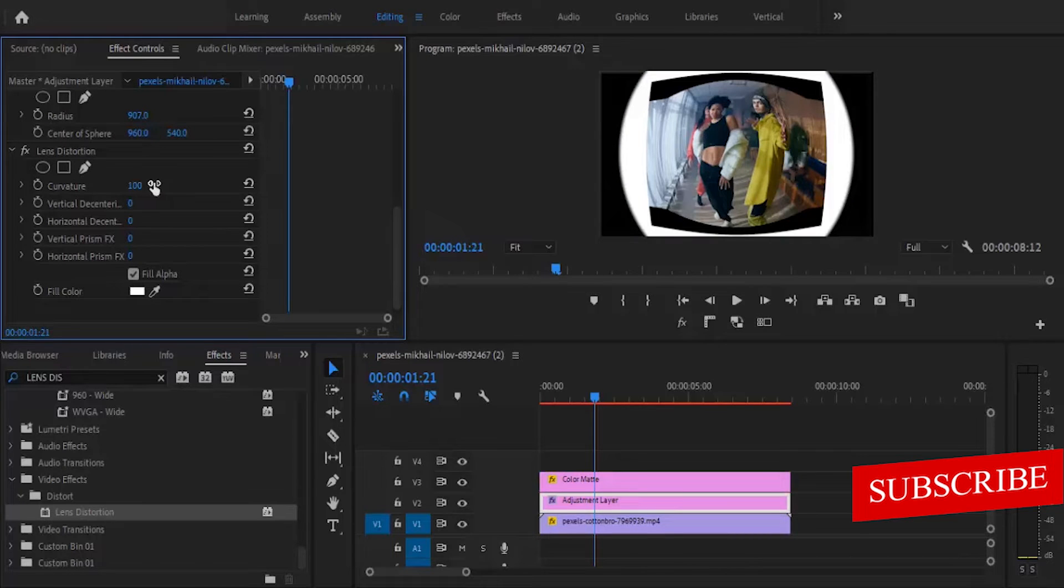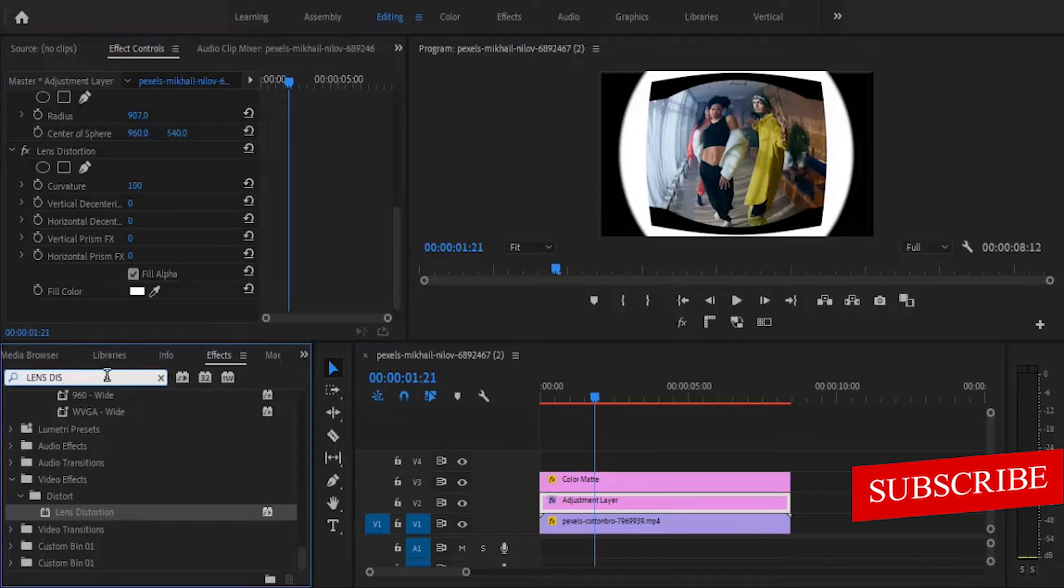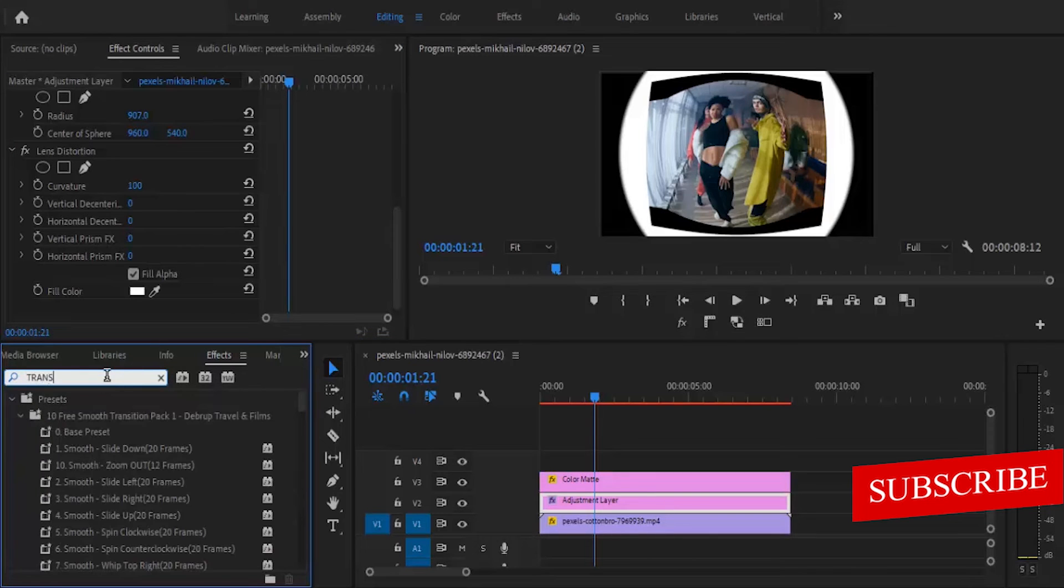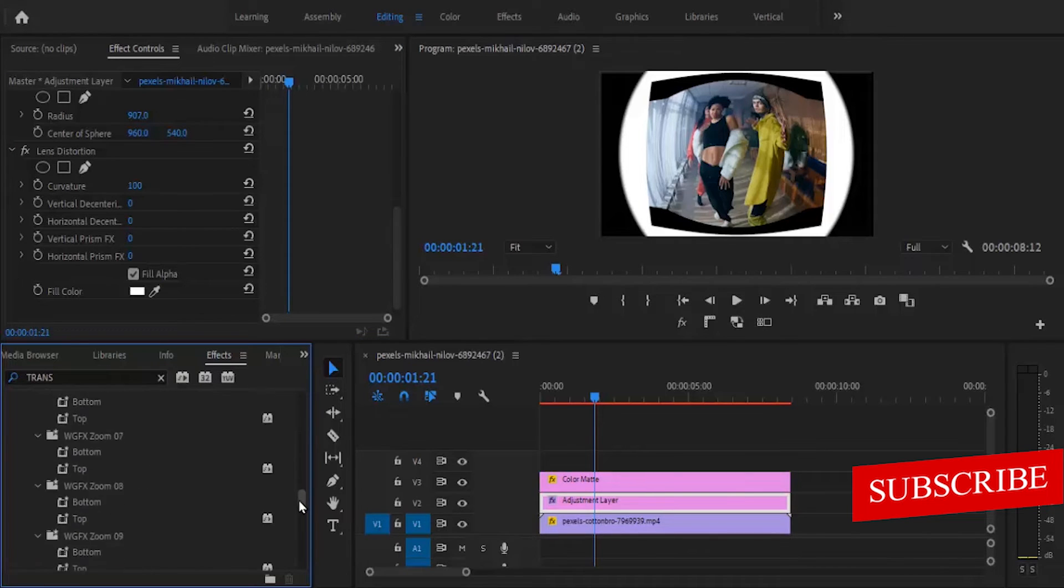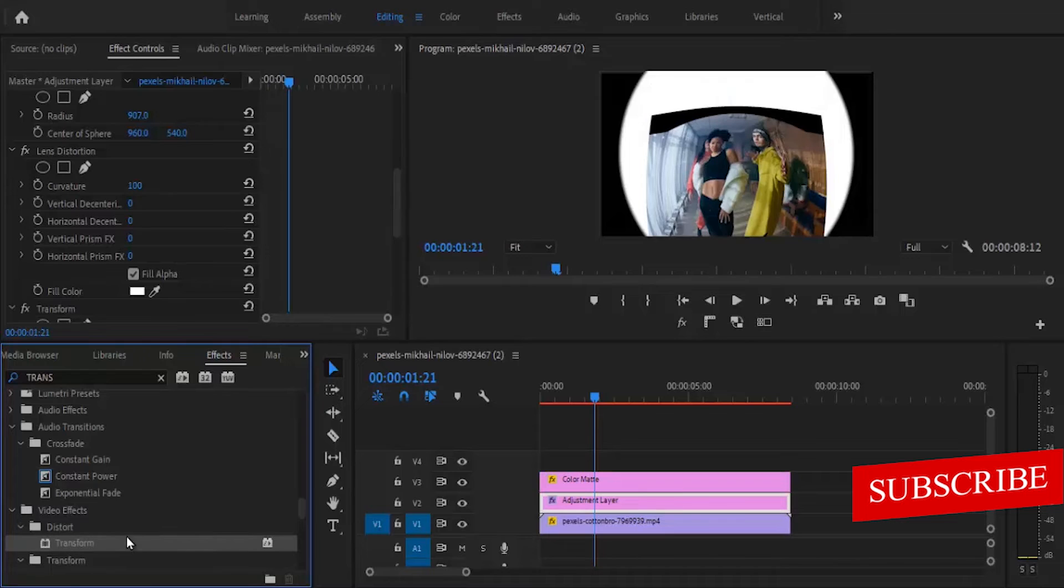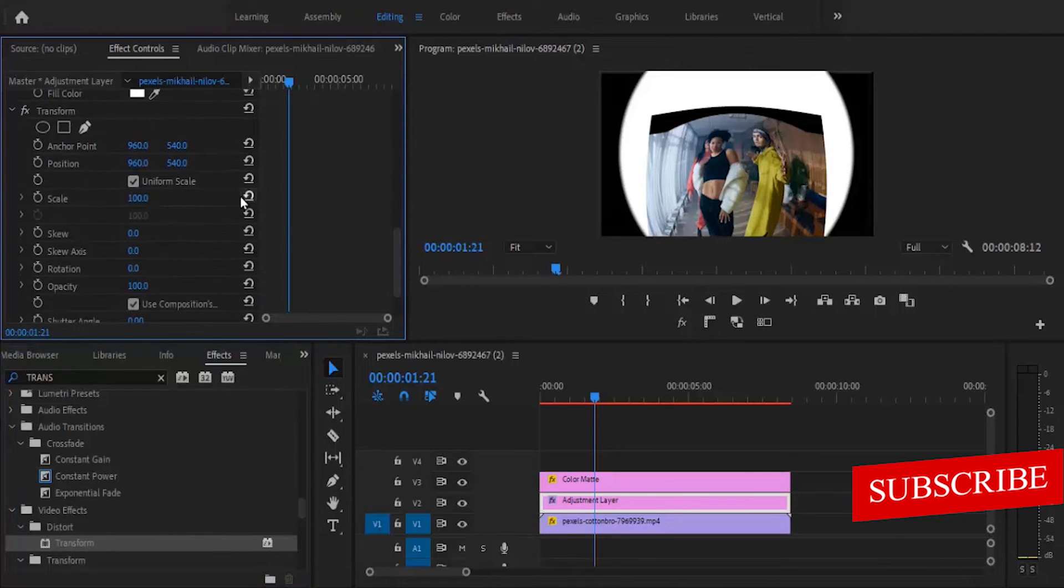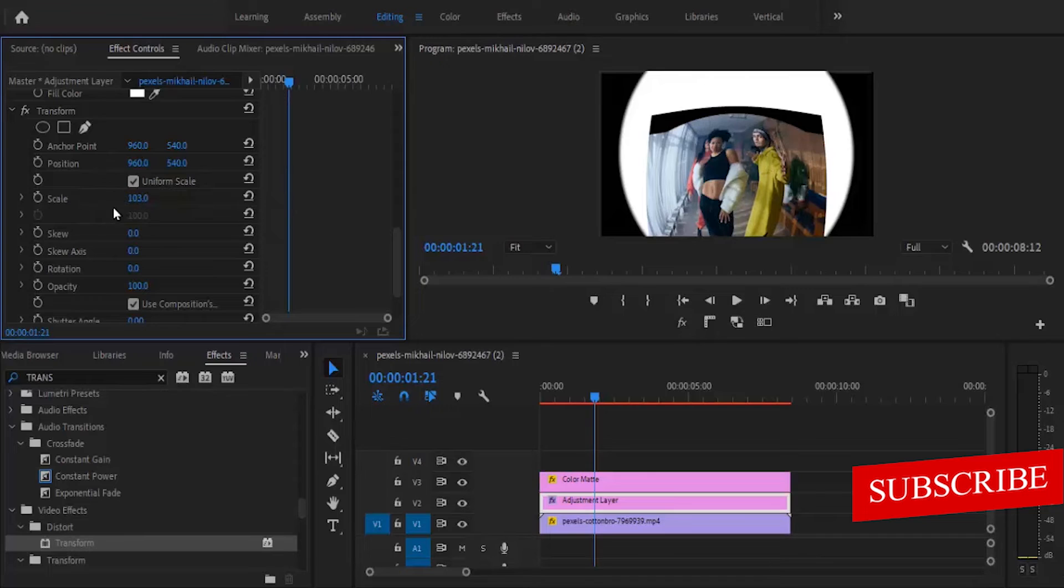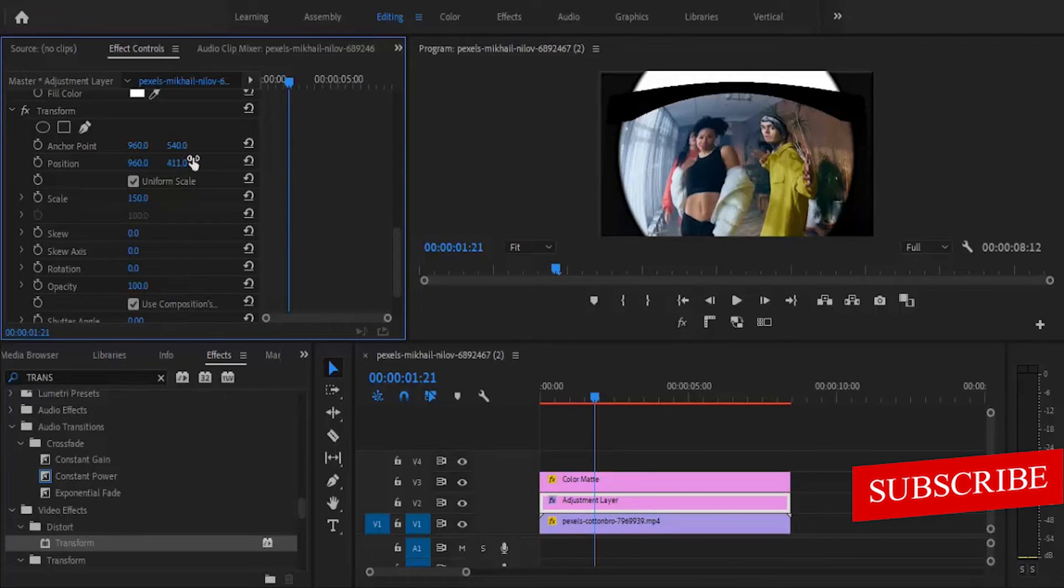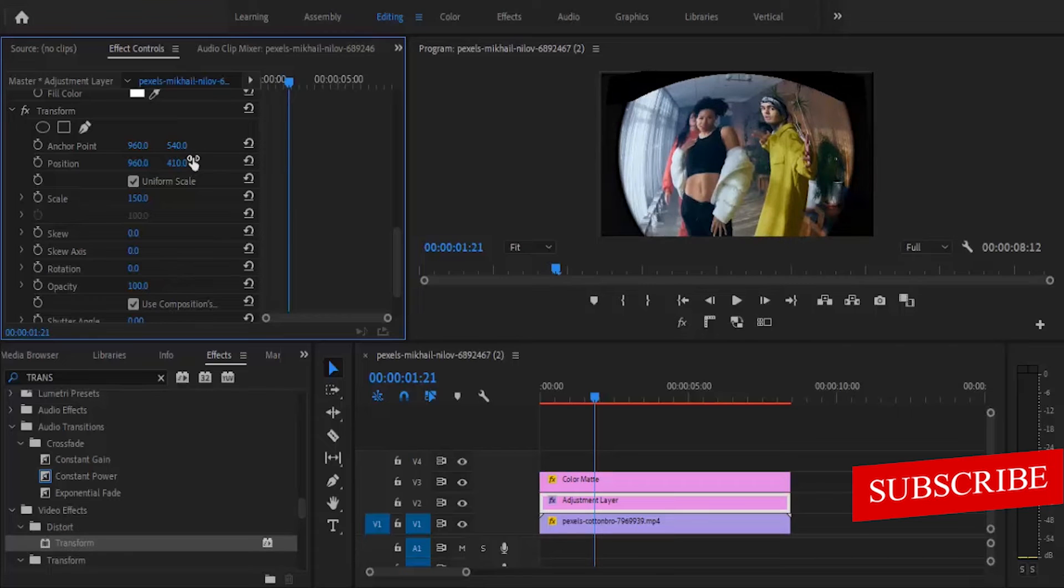Now what I want to do is scale it up to remove all these whites. So I'm going to go back to my effects library and search for the transform effect and double click this. Next, I'm going to adjust the position of my transform effect so it can properly align on the screen. I'm going to increase the scale to somewhere around 150 and adjust the position to fit properly.